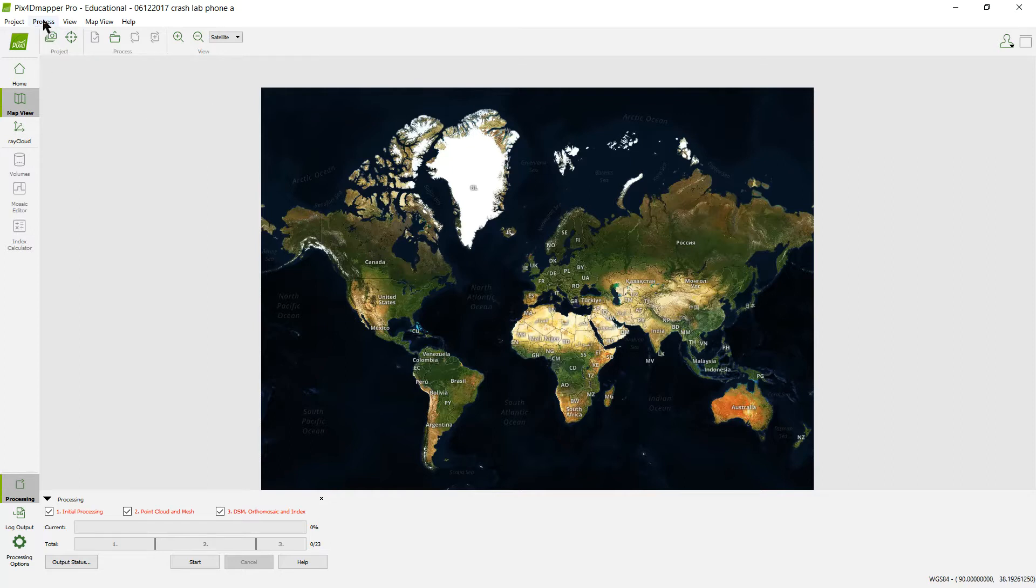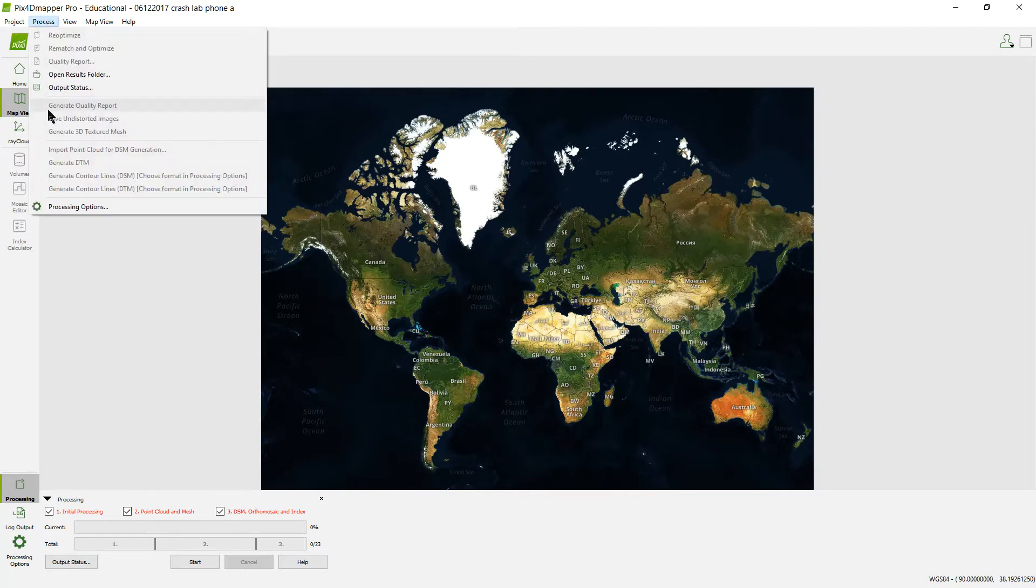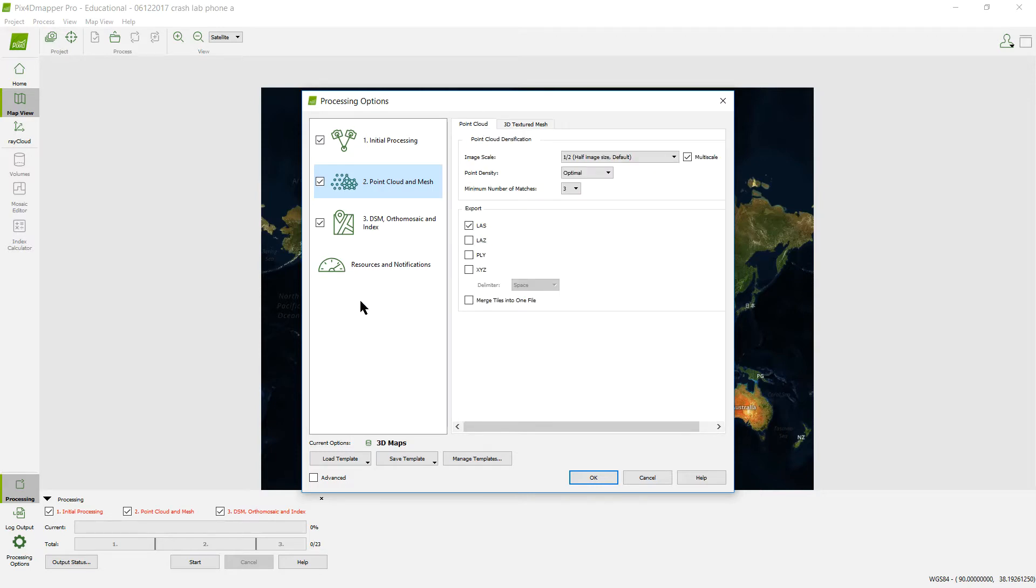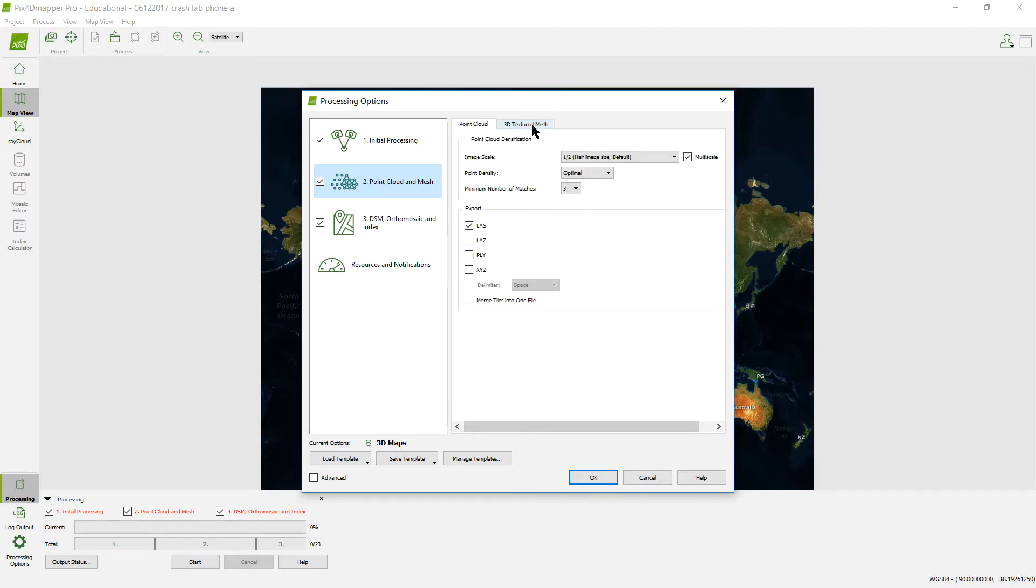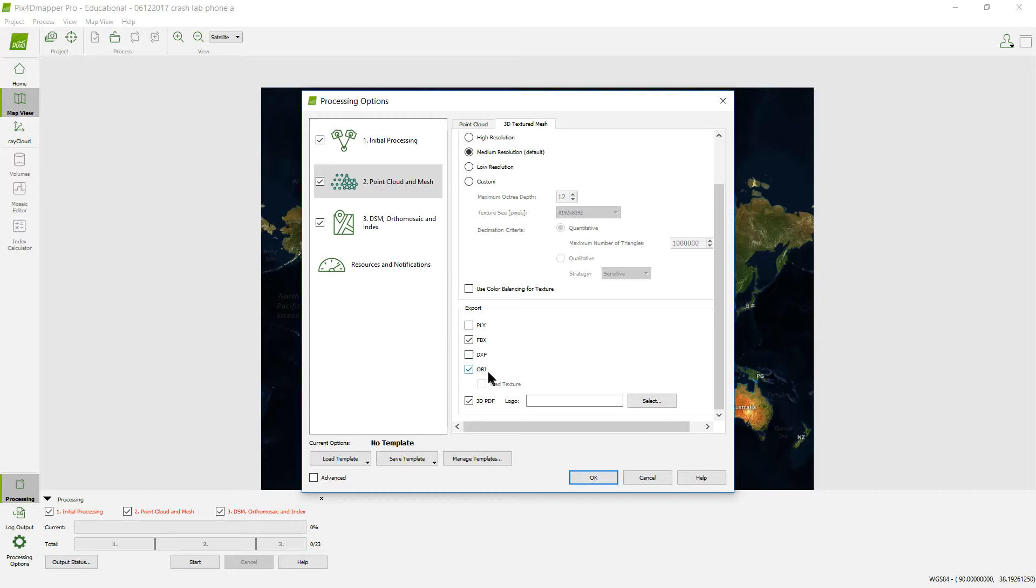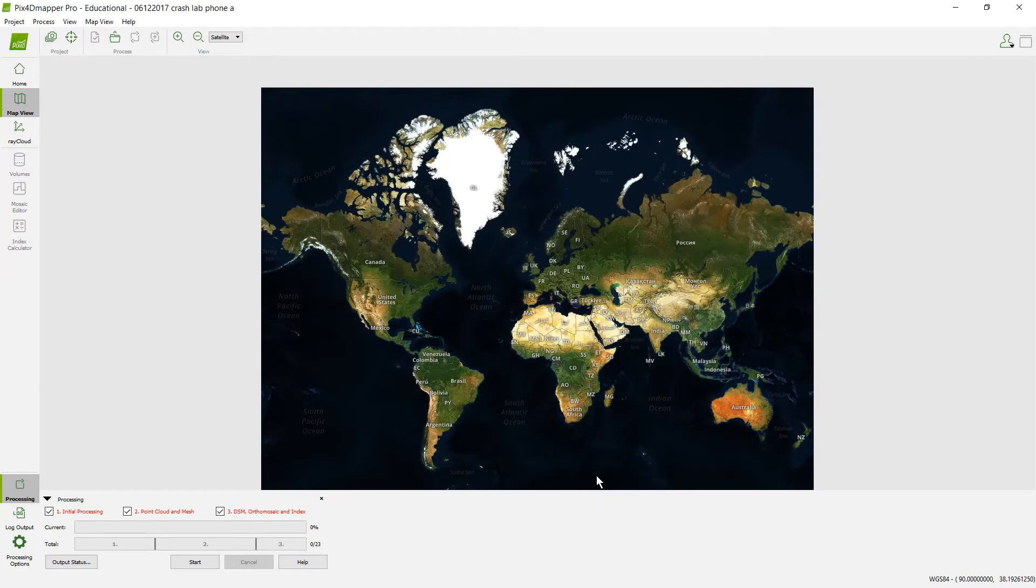Right before we get started, we're going to want to do one more thing because one of the objectives on this is that we export a 3D PDF, something that somebody can take a look at the 3D project even though they don't have Pix4D Mapper. The way we're going to do that is we're going to come up to Process, go to Processing Options, and come to this page when it talks about point cloud and mesh. We're going to click Textured Mesh and come down here and click on that 3D PDF.